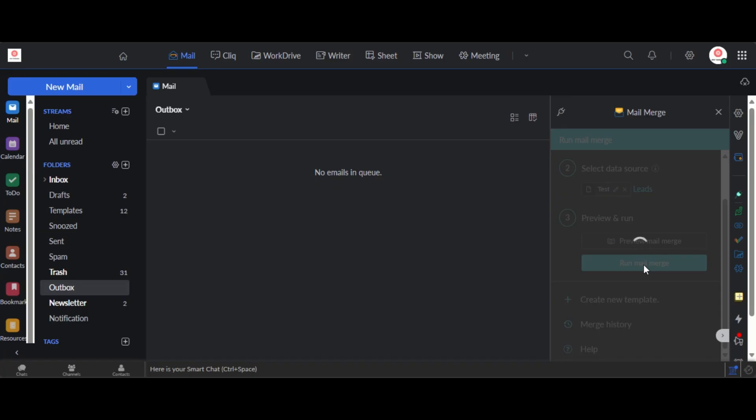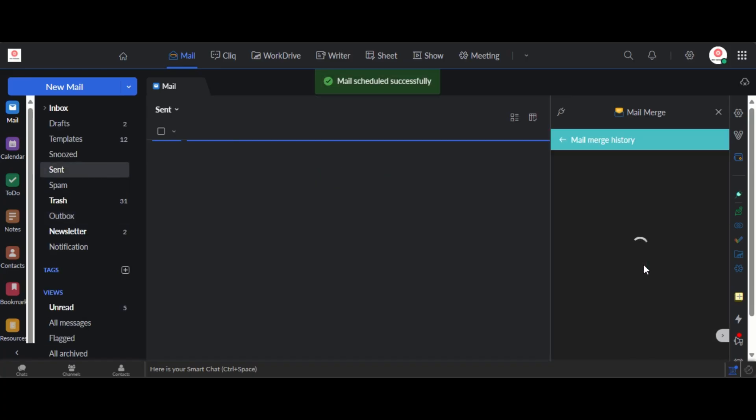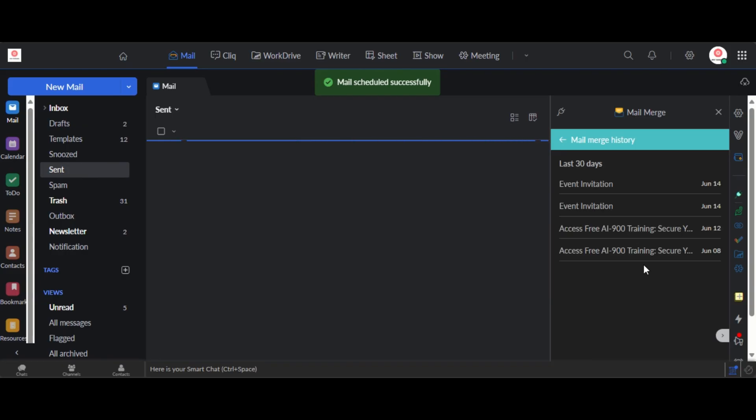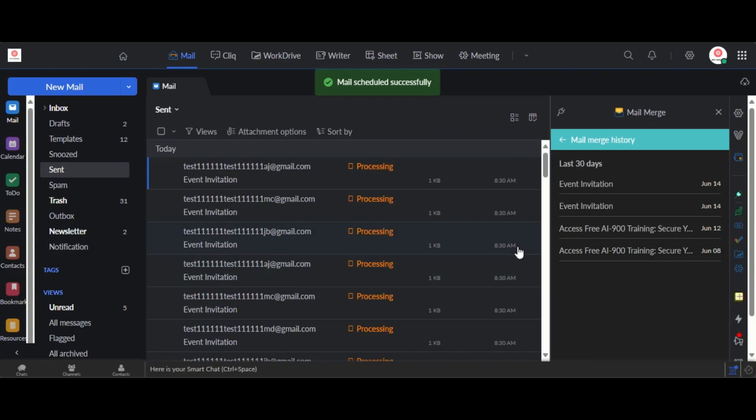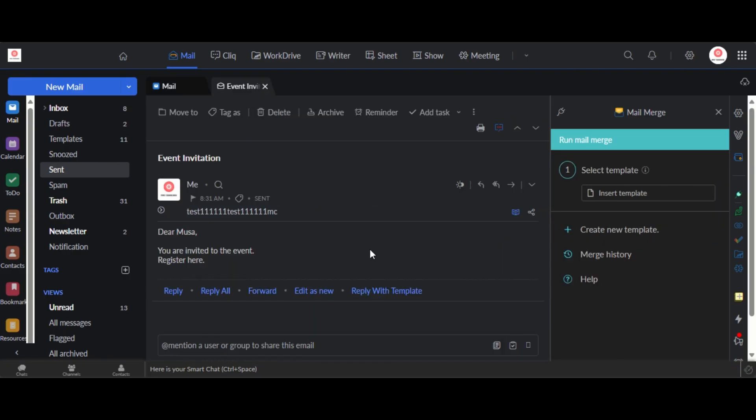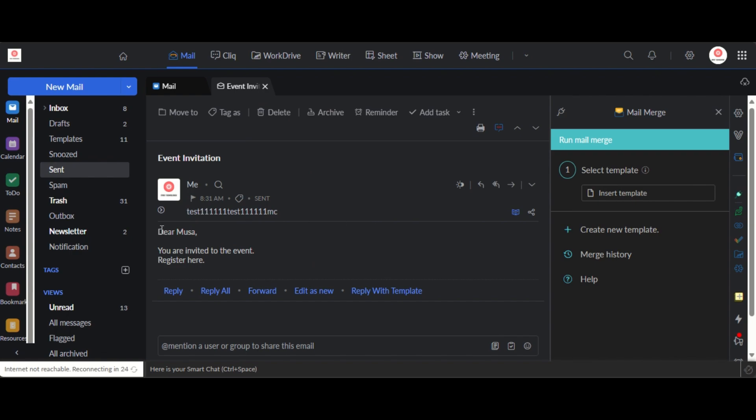Each of these four recipients are going to receive separate emails so they will not see the other people in copy. They will receive separate emails, right, and in those separate emails they will see their names addressed as you can see here. So here for example you can see one of the emails sent to the recipients. There Musa, you are invited to the event, register here.